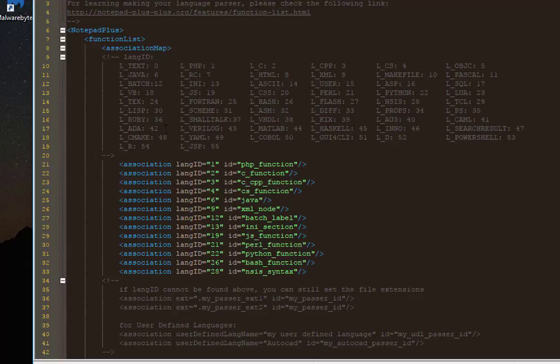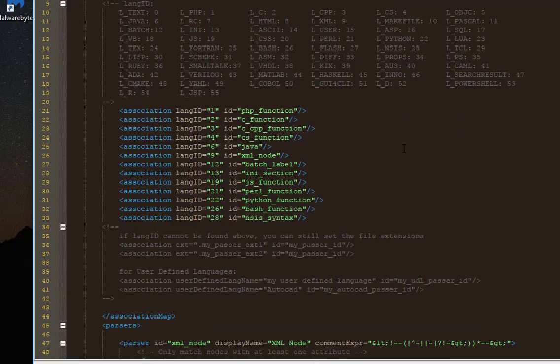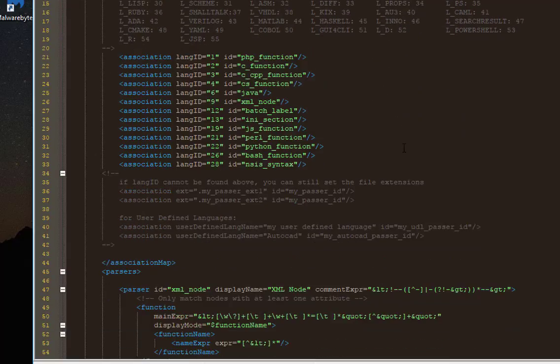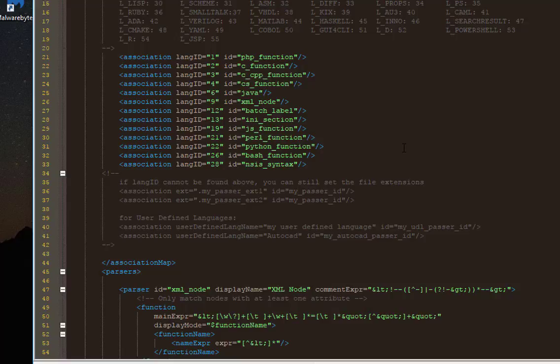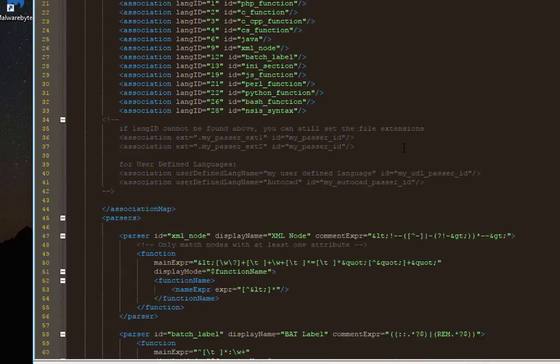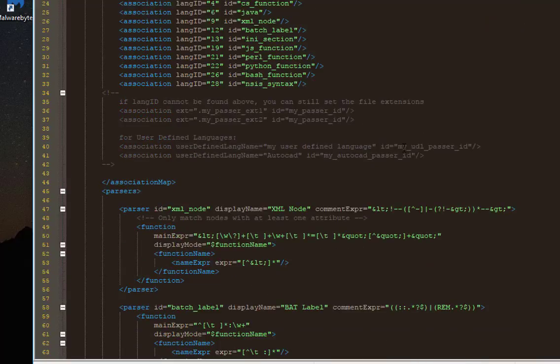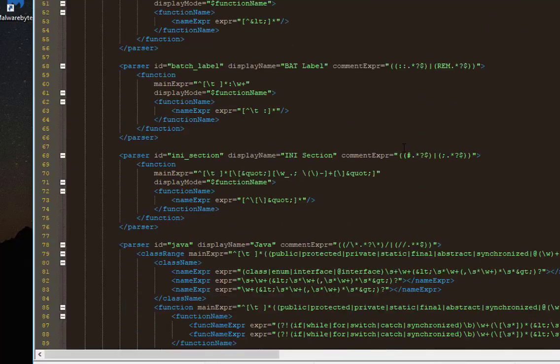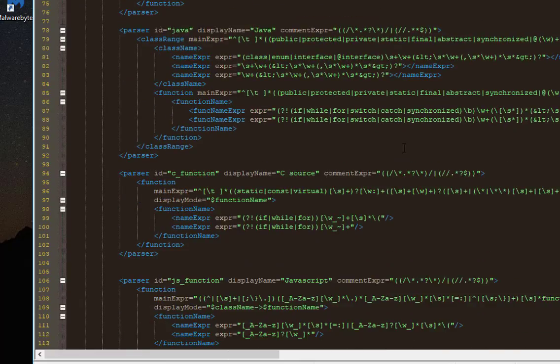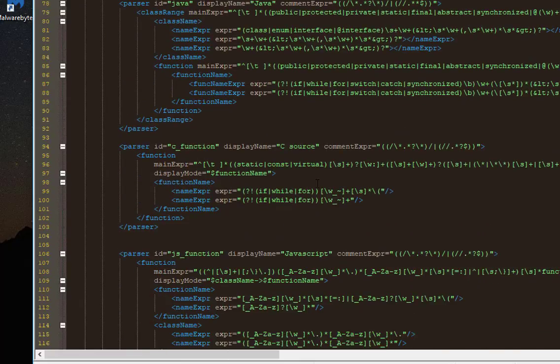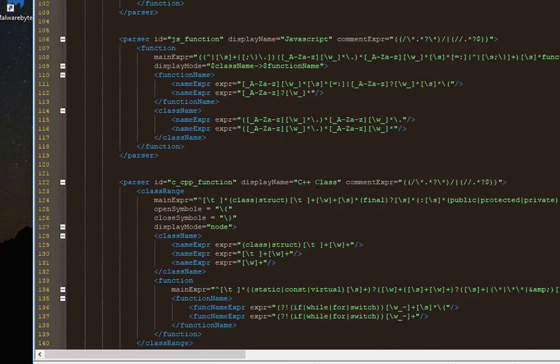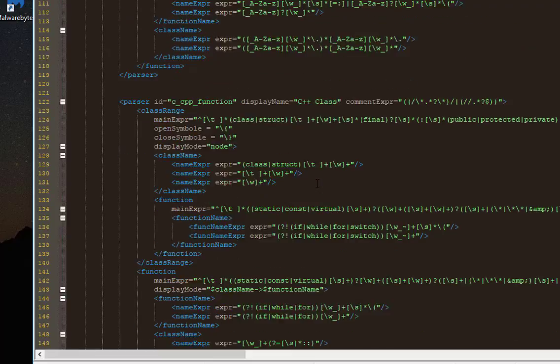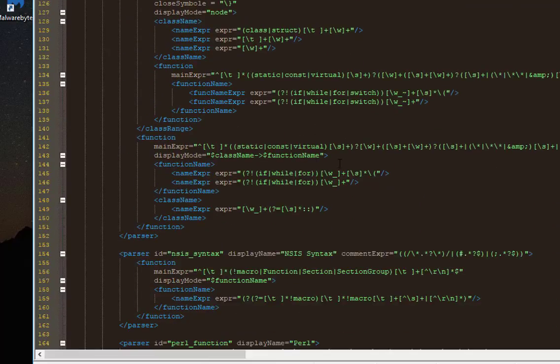Let me just get rid of this Function List here. Here you can see all the languages that are supported. For example, Ruby, Ada, Fortran. There are a lot of languages here. The Function List uses a regular expression engine in order to search for function lists. Here are the definitions of every language using regular expressions to detect functions.